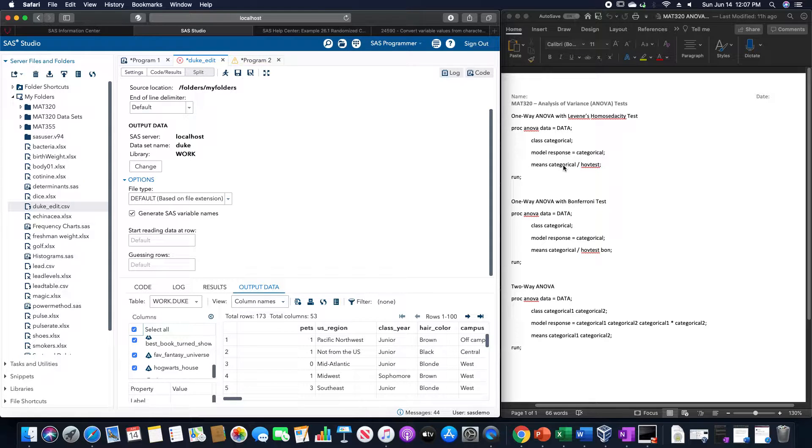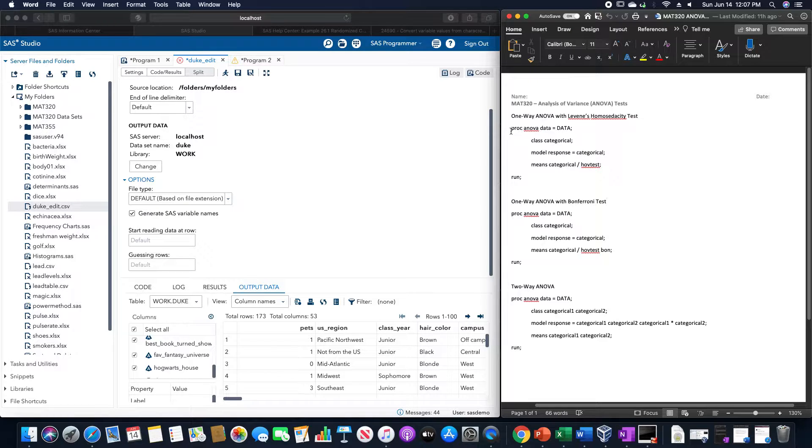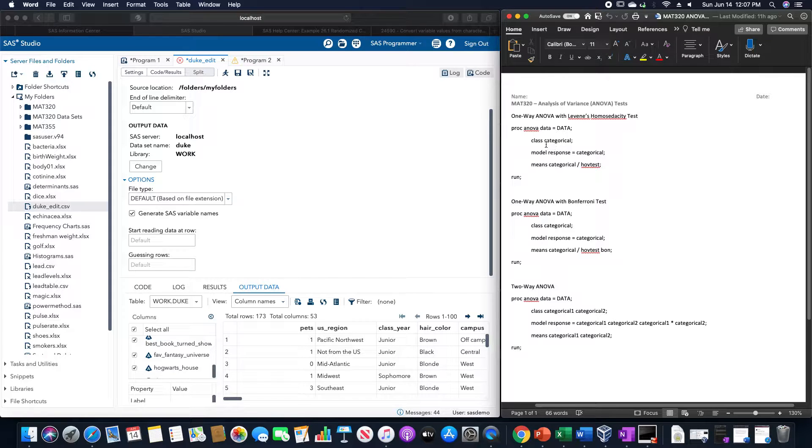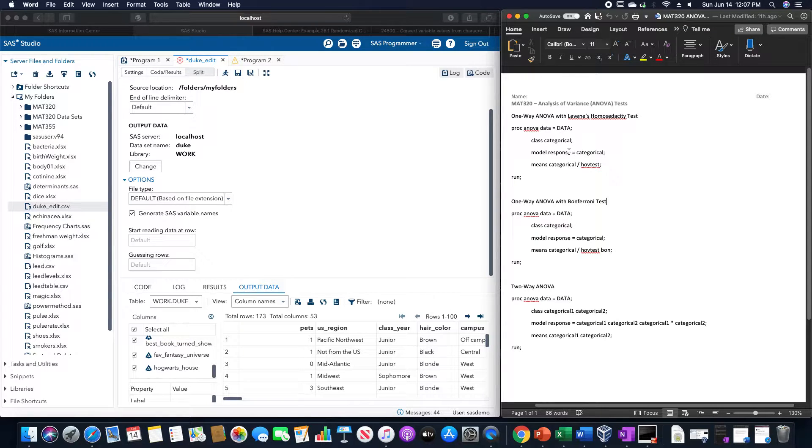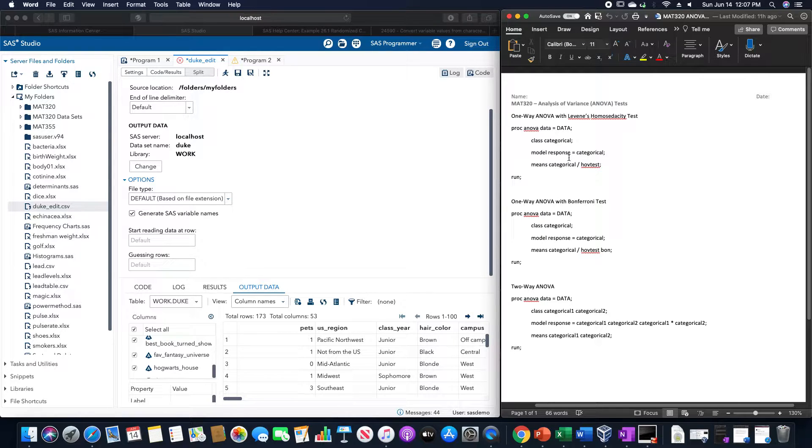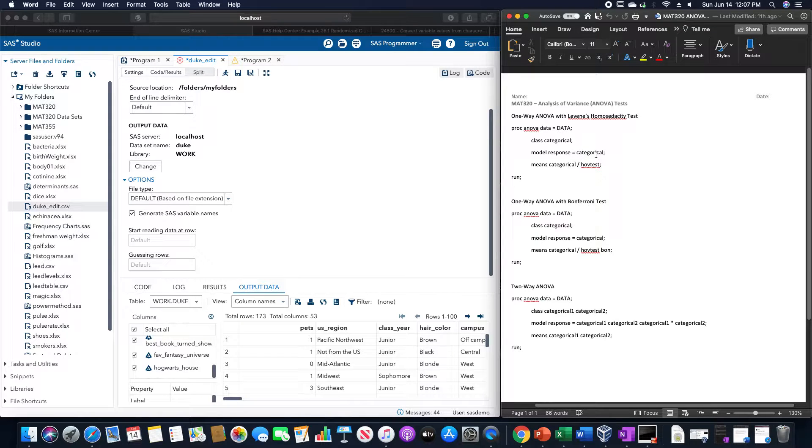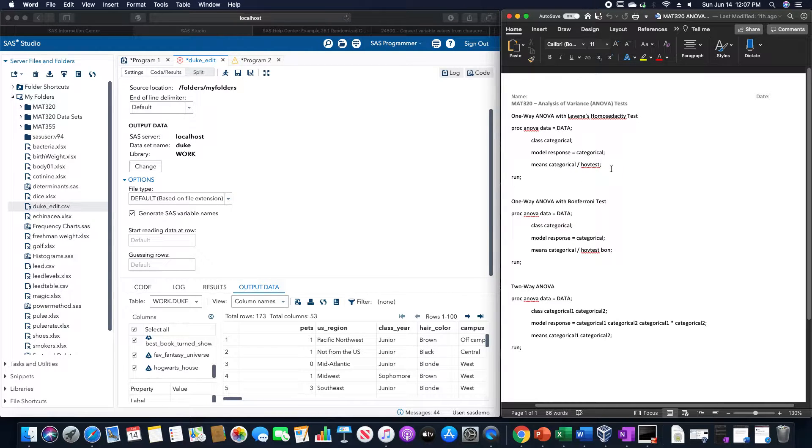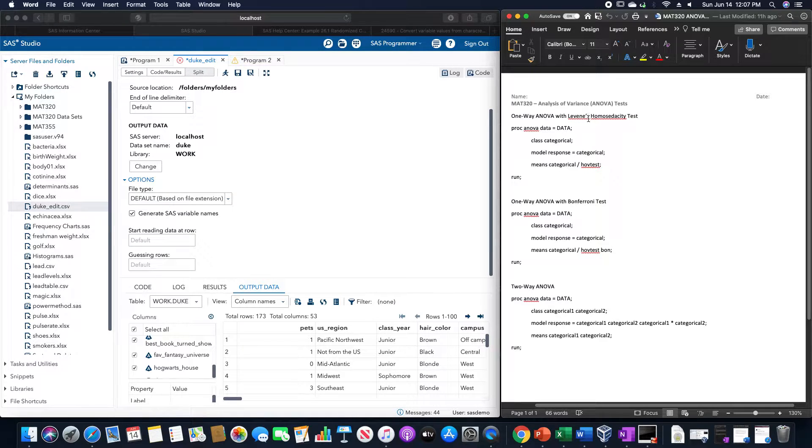The typical one-way ANOVA that we are going to use is PROC ANOVA data equals whatever the data set is. Class will be whatever the categorical variable is, the model is the response variable which has to be a numerical variable otherwise SAS is not going to calculate it for us. It's equal to whatever the categorical variable is and then we're going to use means categorical slash HAV test and then run. This HAV test allows us to run the Levine's homoscedasticity test.